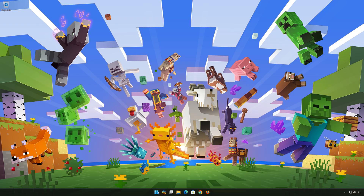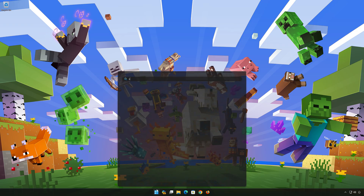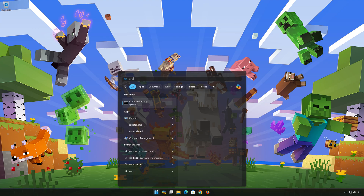First, open the Start menu. Type CMD. Click on Run as Administrator.